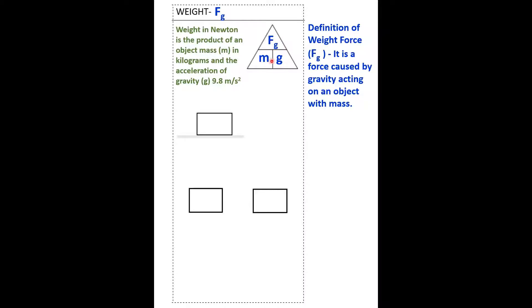This triangle is very useful to derive formulas when we have three variables. The first formula is F-G equals M times G. The second formula is M equals F-G over G.